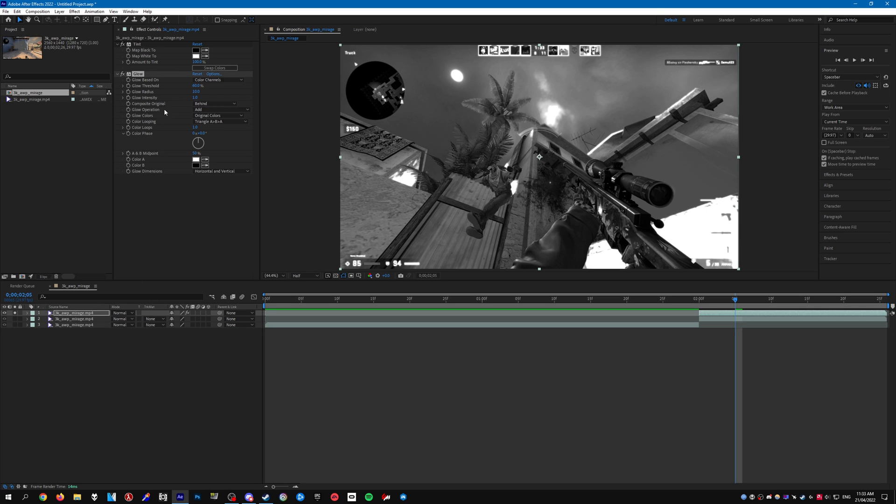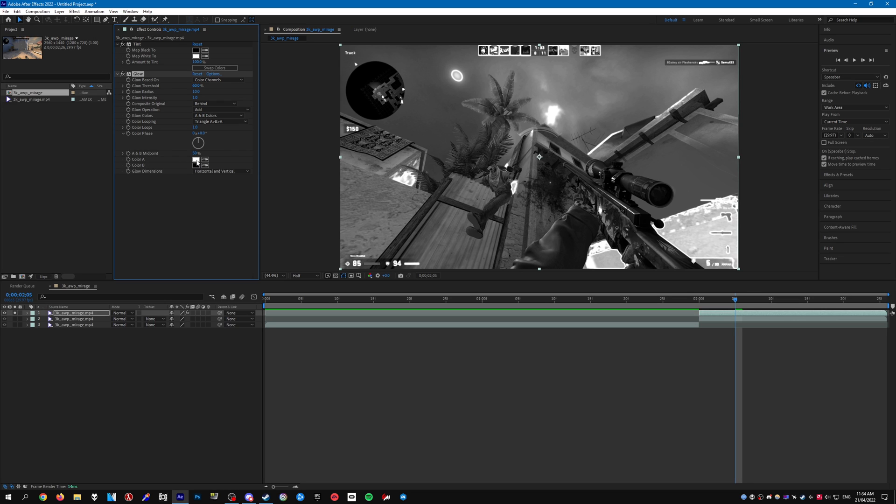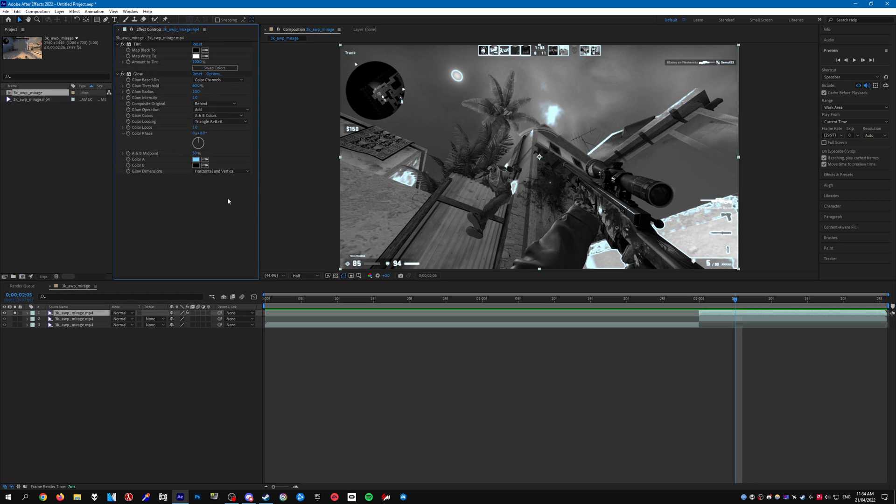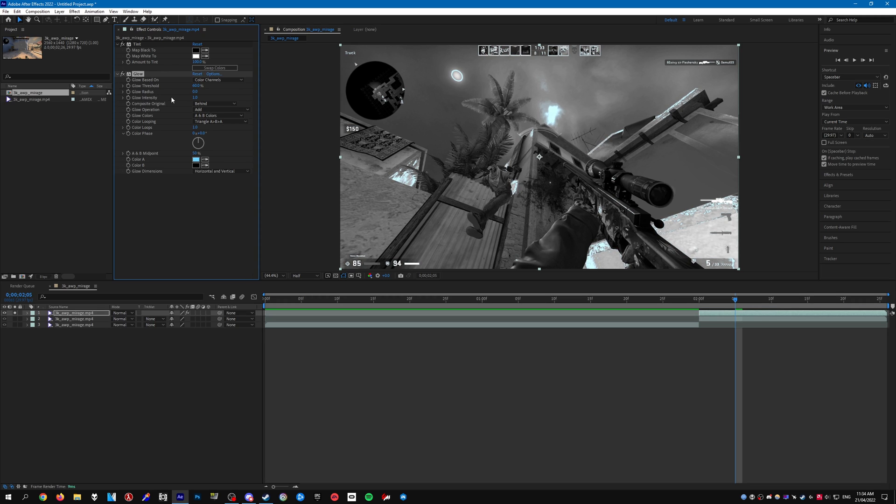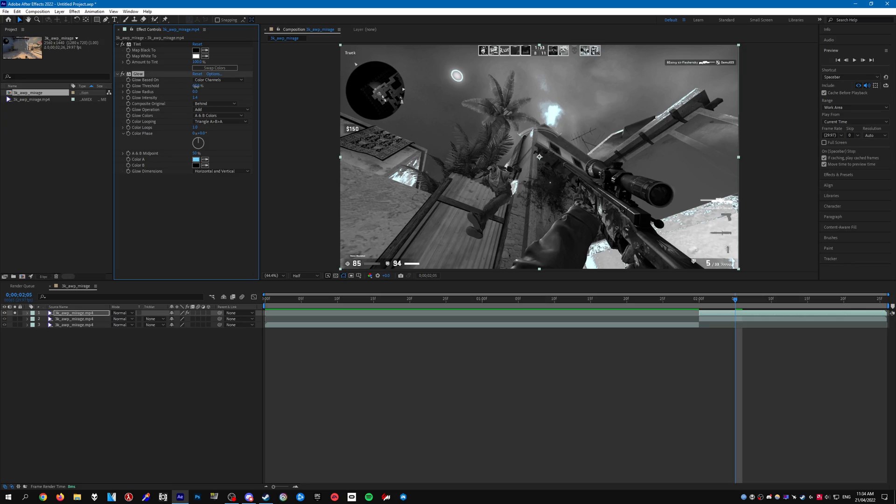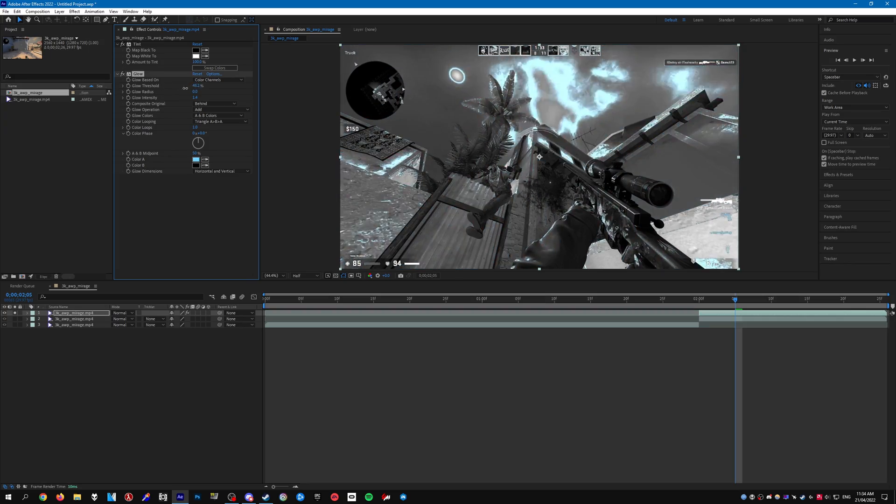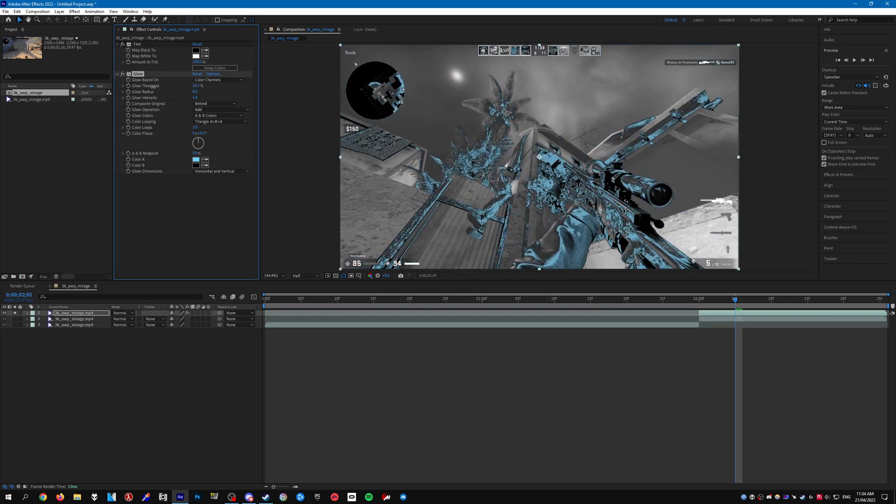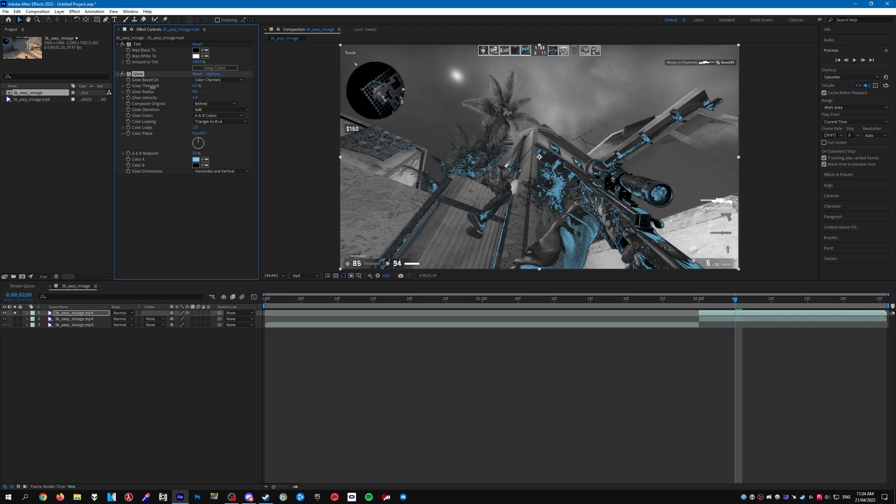And what we need to do is set the glow colors to A and B colors. Set the color A to whatever you like really, I'm going to do a light blue. And then set the glow radius, bring that down all the way to zero. Increase the intensity to around 1.4 or 1.5, depends on how you want it to look. And if we move the glow threshold around like that you can sort of see the effect already.